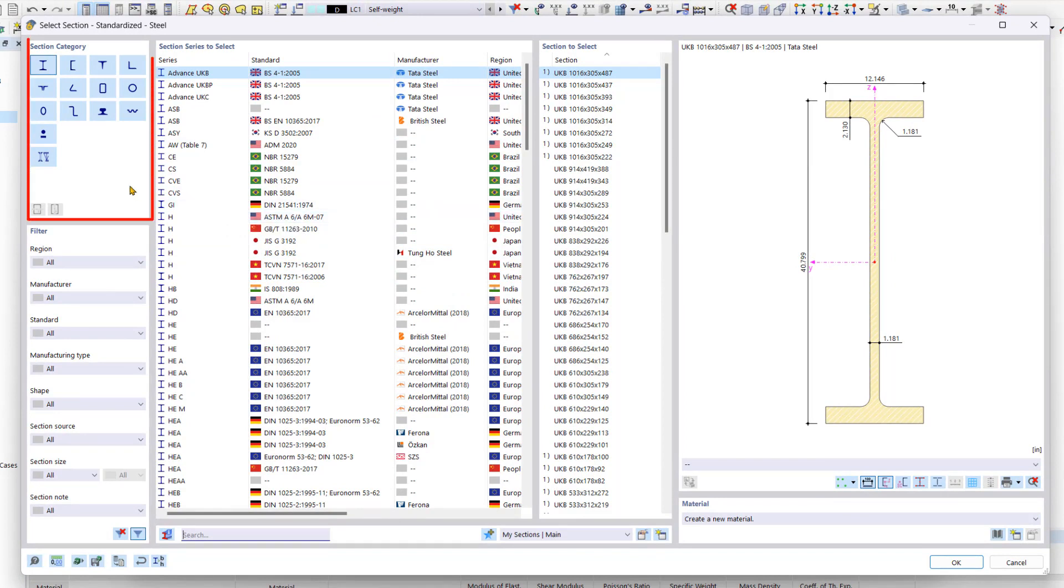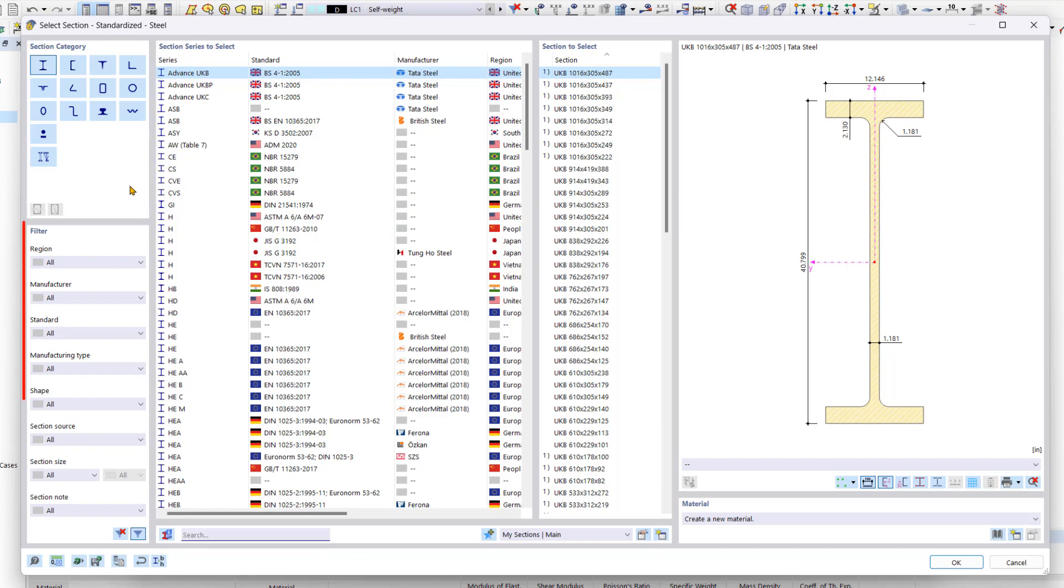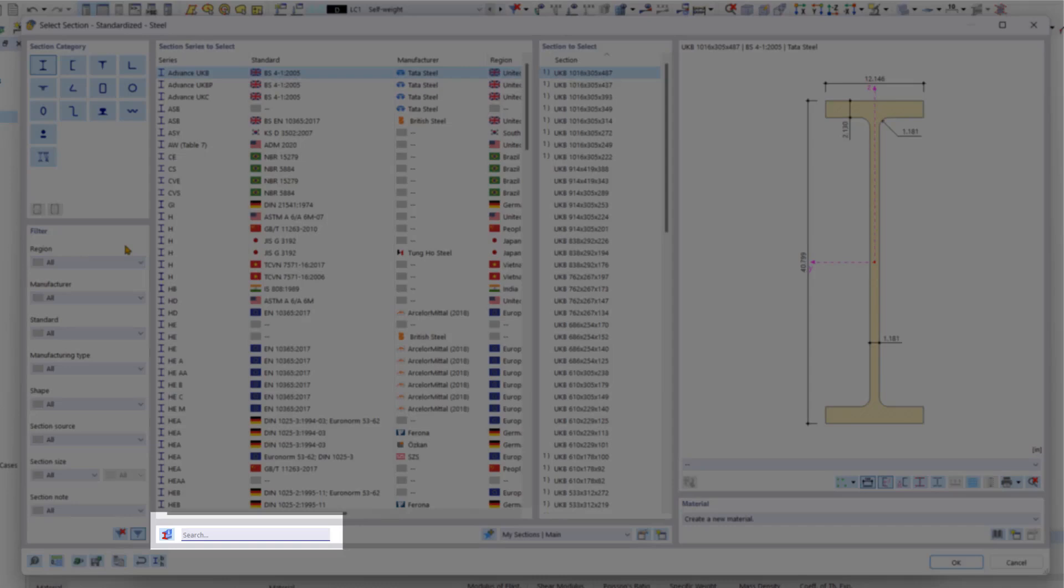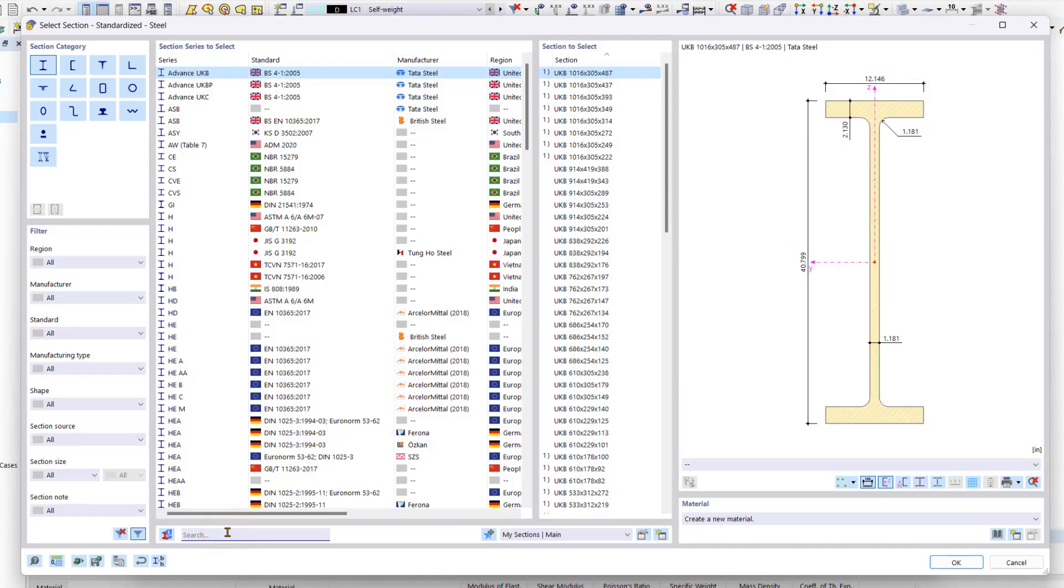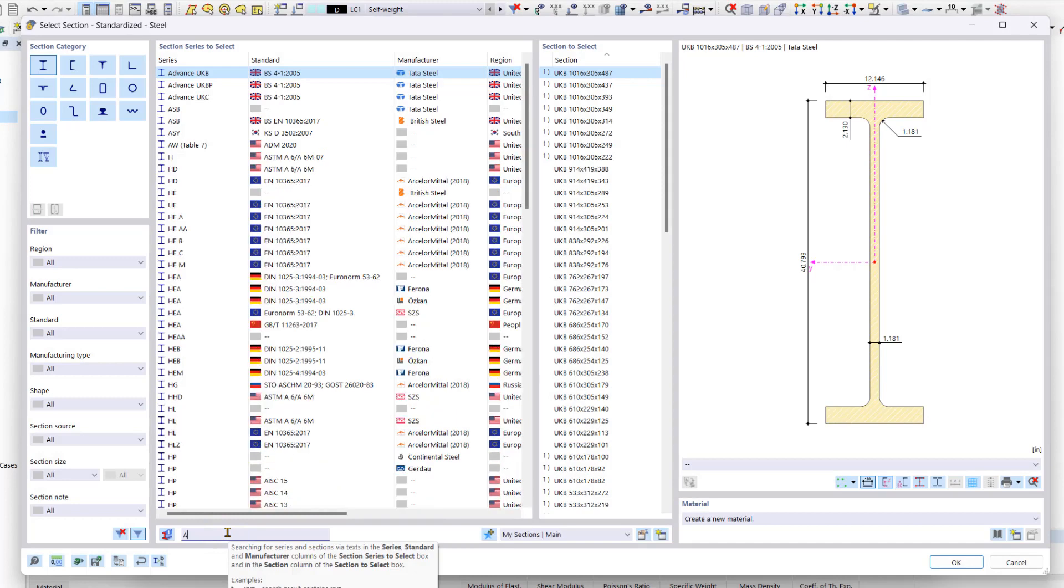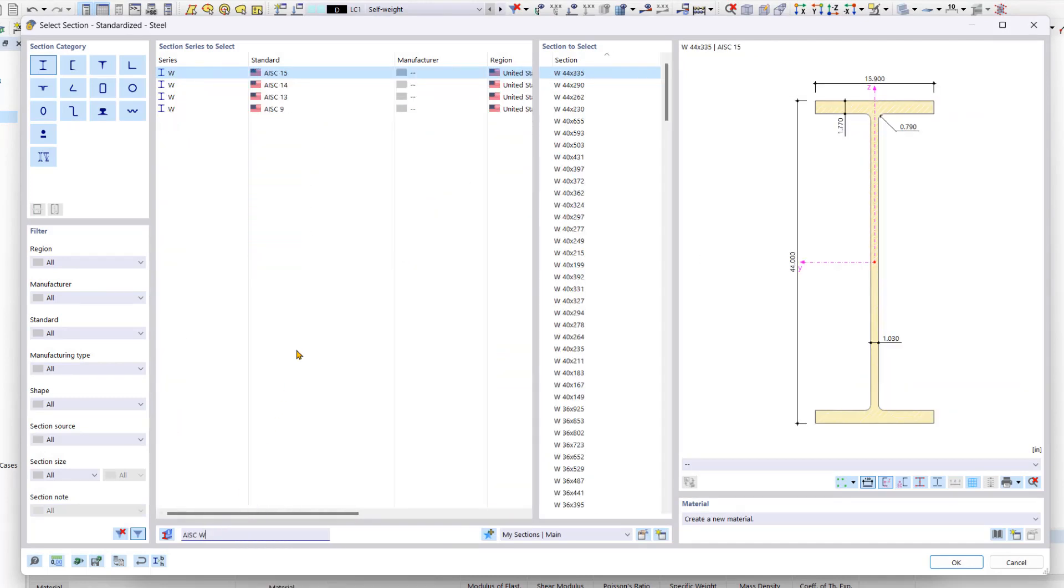In the left upper area, you can change the section category without leaving the window. Immediately below that, you can find various filters which help to clearly limit the selection. A new feature in RFM 6 is the practical search function at the bottom of the window. Let's try it out by entering AISC W. All available AISC W sections are now listed and we can select the desired one.